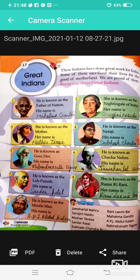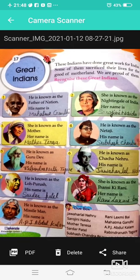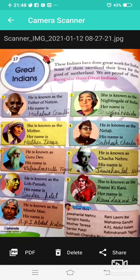She is known as Jhansi Ki Rani — her name is Rani Lakshmi Bai. He is known as the Missile Man — his name is APJ Abdul Kalam. You will use the clue box to fill in these answers.